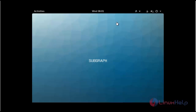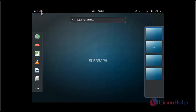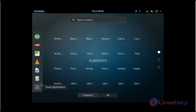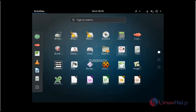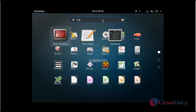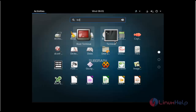We have successfully logged into Subgraph OS. This is the desktop of Subgraph. Click Activities to view the available options. Click show applications — the list of applications will be shown. If you want to open the terminal, type terminal in the search.